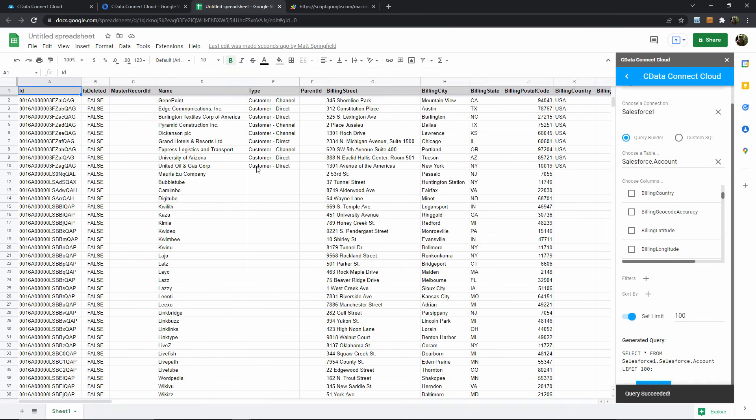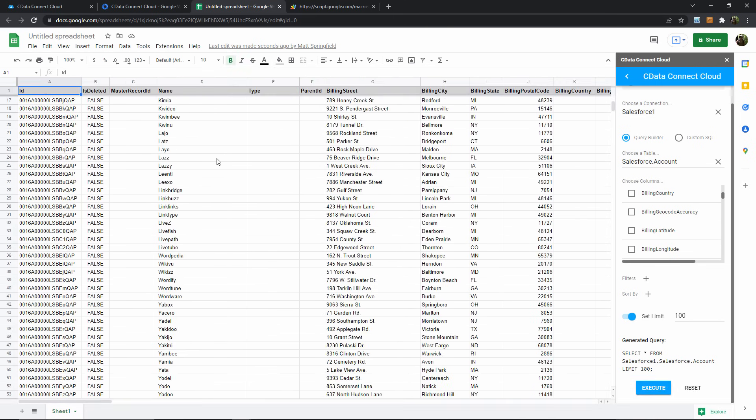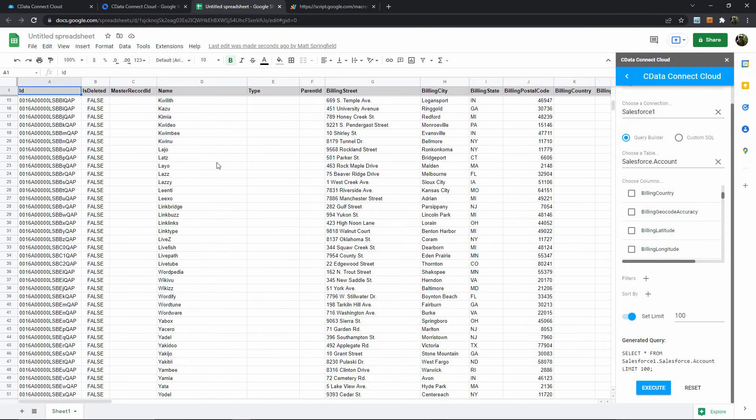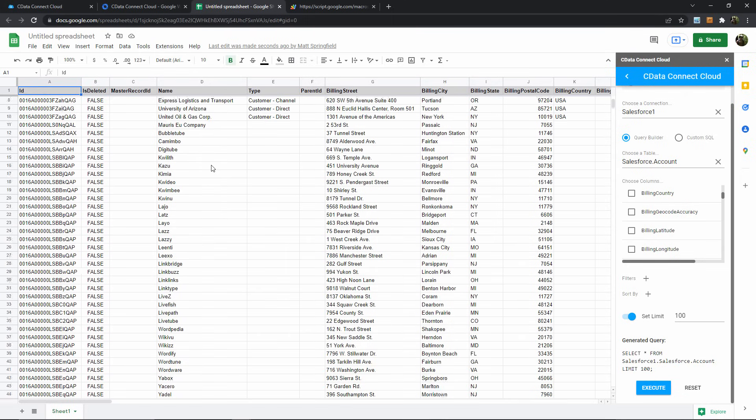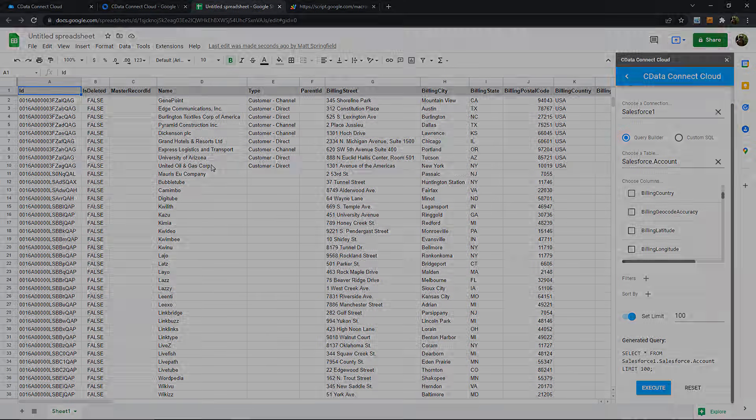Okay, so here are the first 100 rows of my Salesforce accounts table, conveniently here in Google Sheets. At this point, I can perform data analysis and reporting just like any other spreadsheet, but now with live access to any data in my Salesforce cloud.